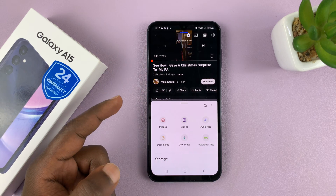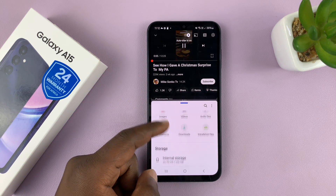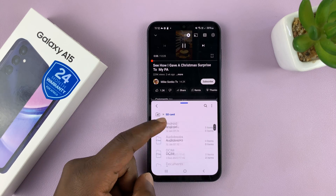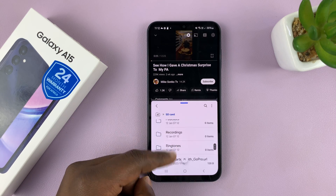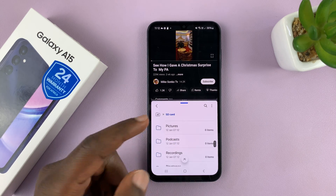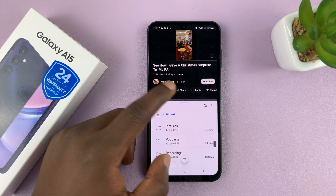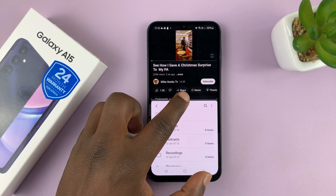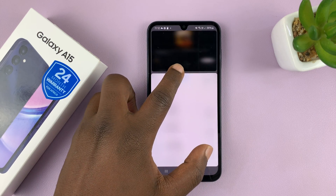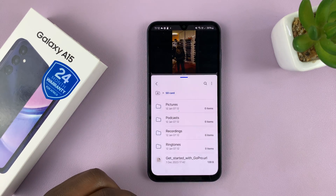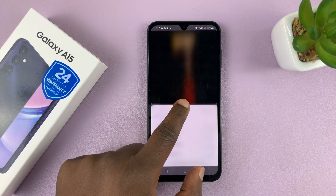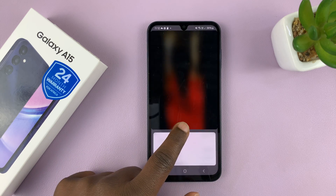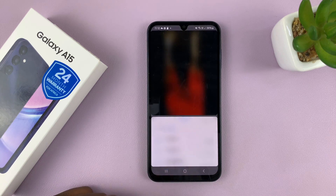I have my video playing here on YouTube, and at the same time I have My Files running at the bottom. I can adjust the screen real estate occupied by each of the apps running in split screen by sliding up or sliding down, depending on what I want for each app.